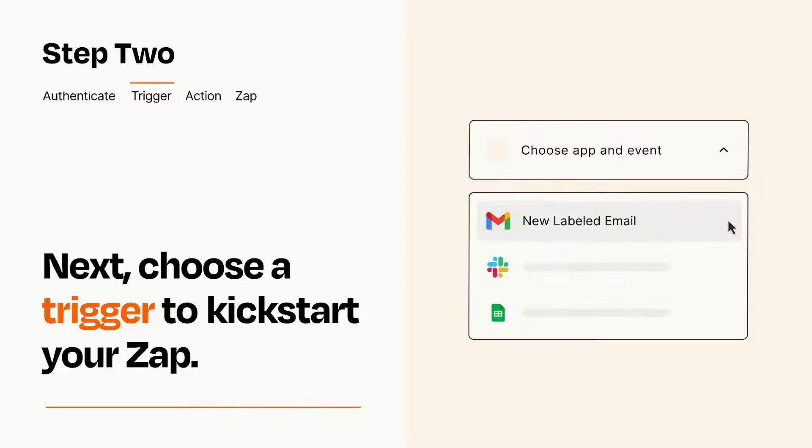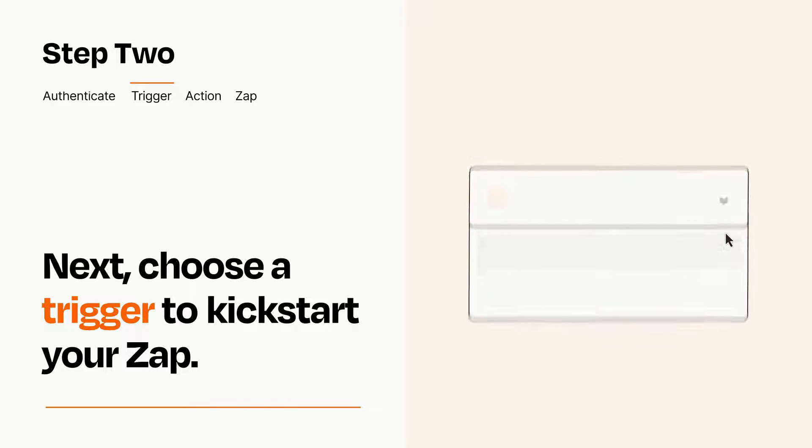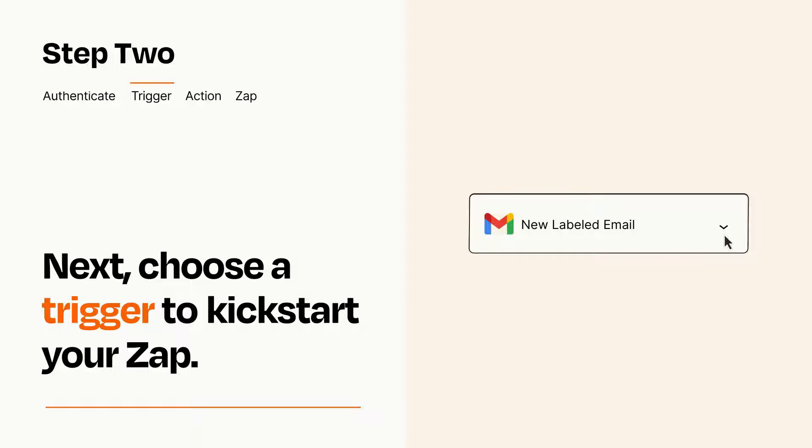When you set up this step, your Zap will pull in test data from your trigger app that you'll see later when setting up your action app.